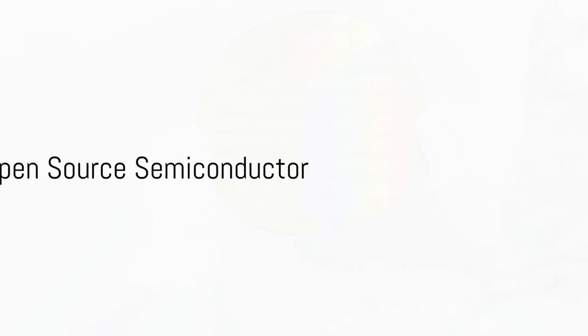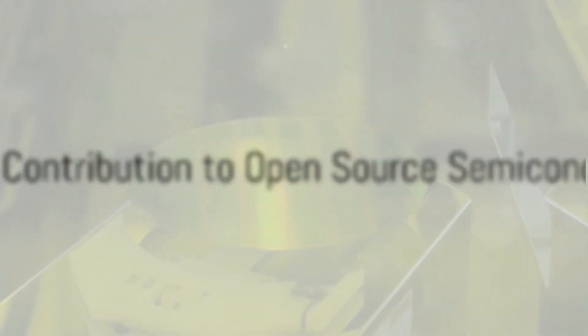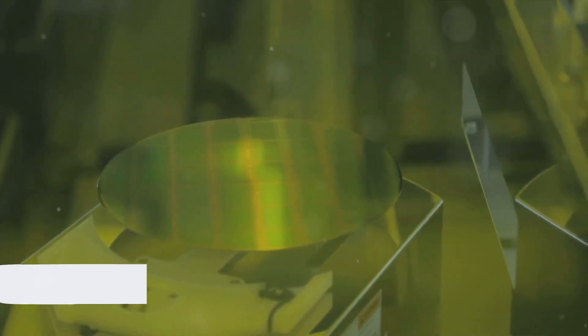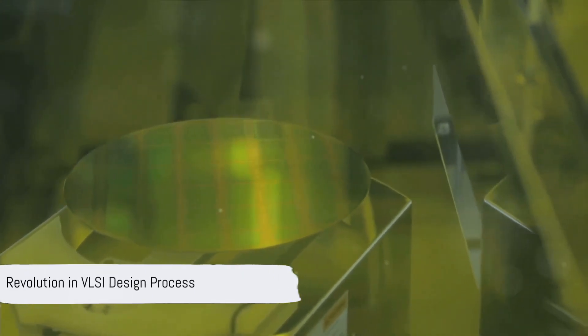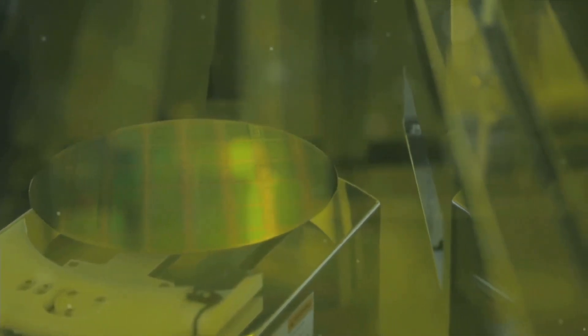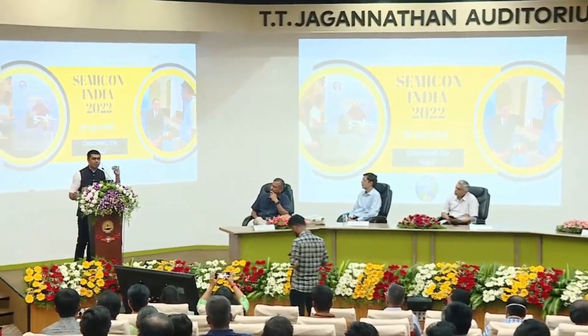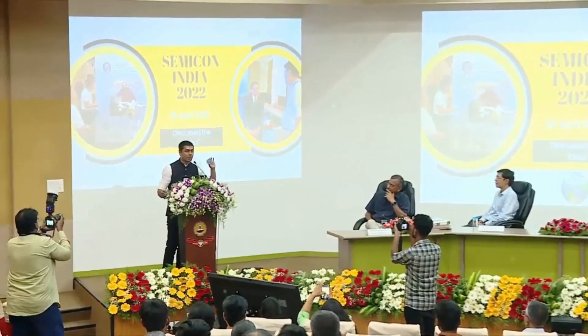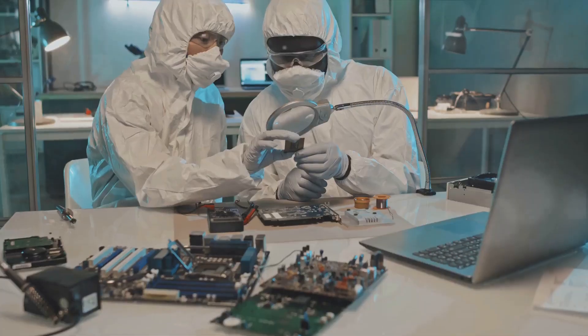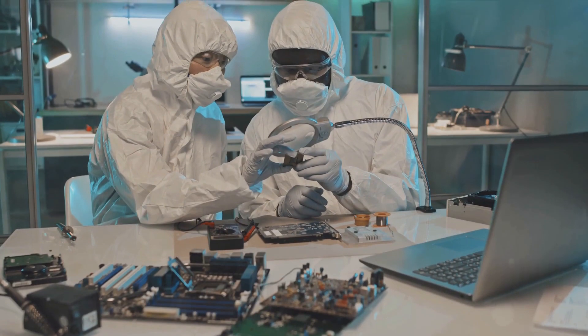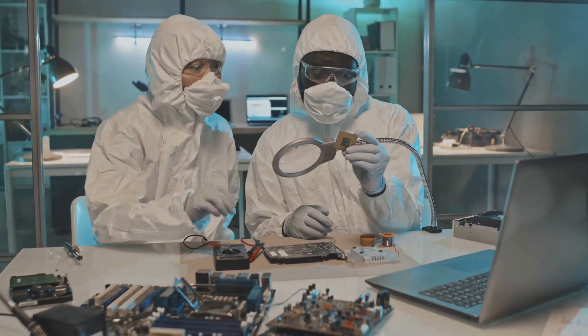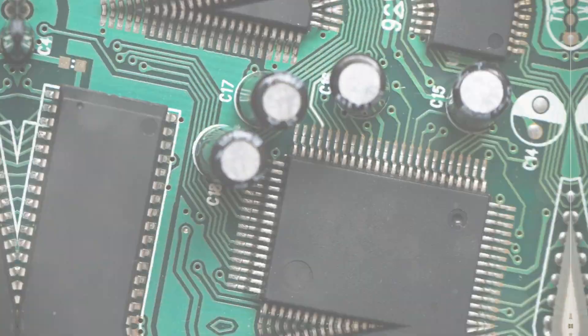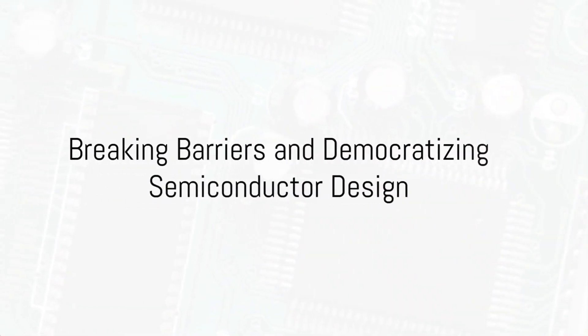Over the past decade, VSD has made significant strides in the open-source semiconductor domain. It has been the catalyst, the driving force behind the revolution in the VLSI design process. With a focus on developing high-quality training content, VSD has empowered students to design silicon-grade IPs and SoCs, and not just design, but also guide them through the intricate tape-out cycle via the Google Open Shuttle program.